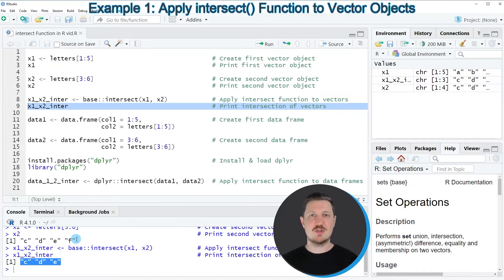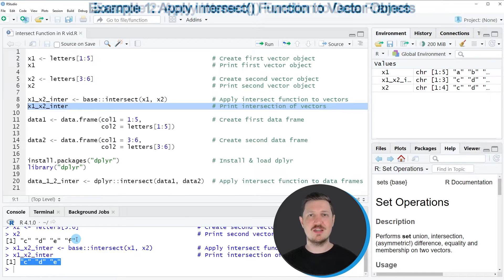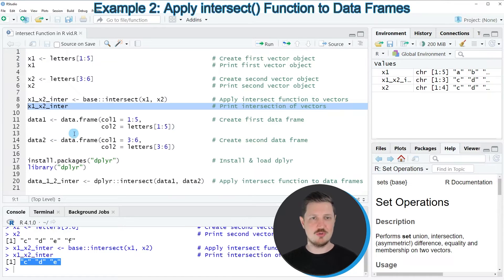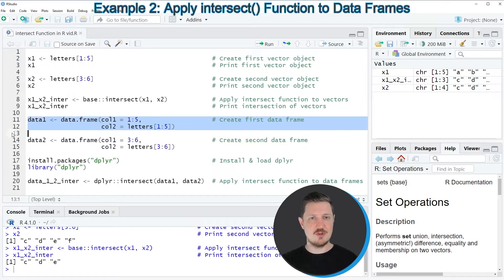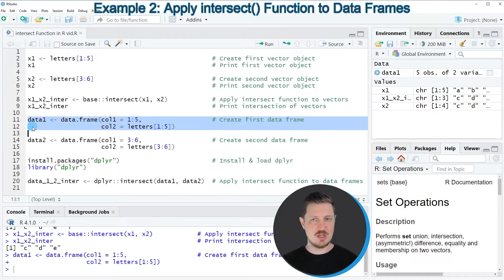In this first example, I've explained how to find the intersection between two vector objects. However, it's also possible to find the intersection between two data frames, which I'll show in the next example starting at line 11. As a first step, we need to create the first data frame, as you can see in lines 11 and 12.